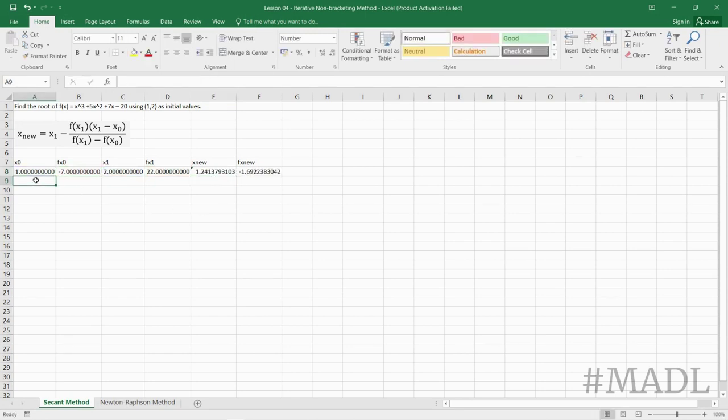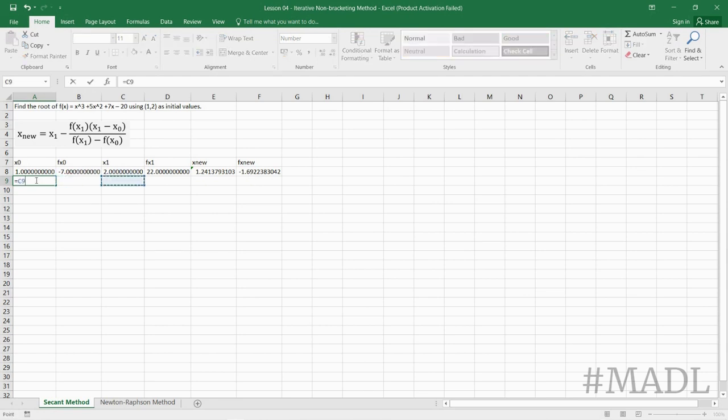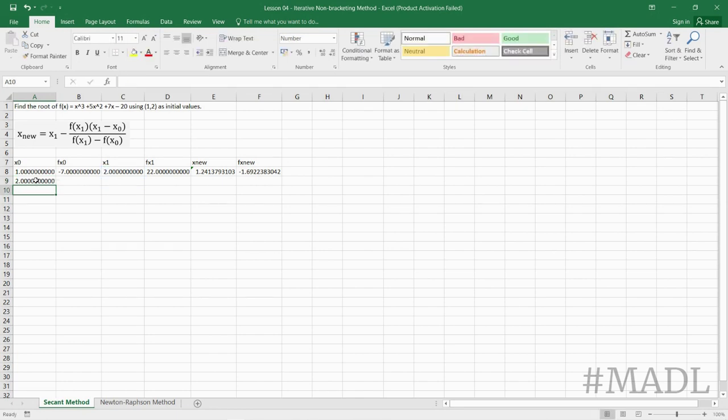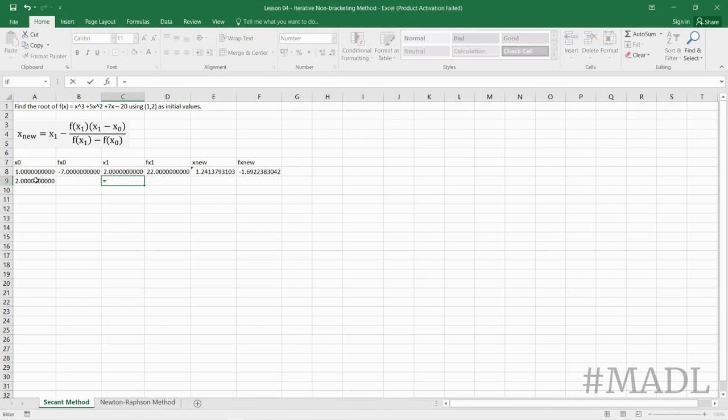And in secant method, our new value of x sub 0 is equal to the previous value of x sub 1, and then for our x sub 1, it will be equal to the x_nu that we got.